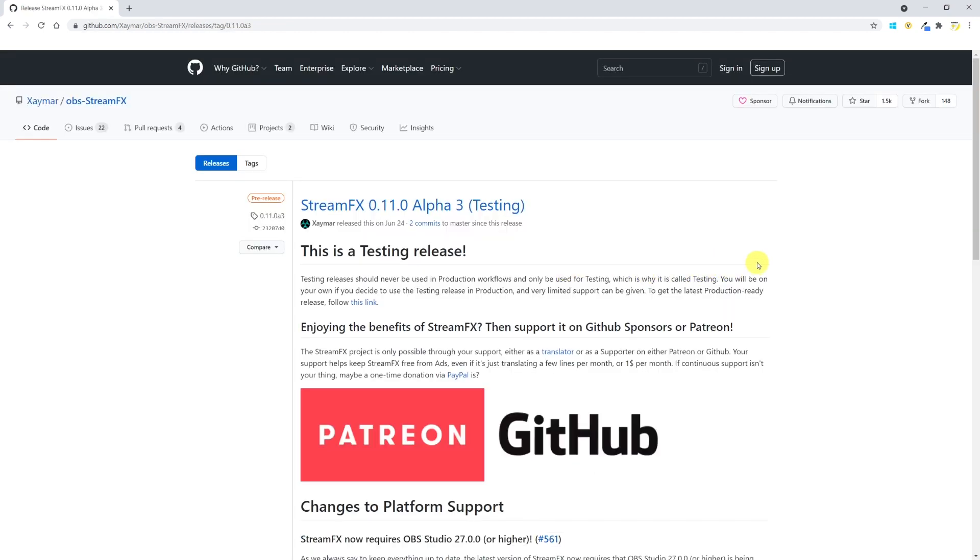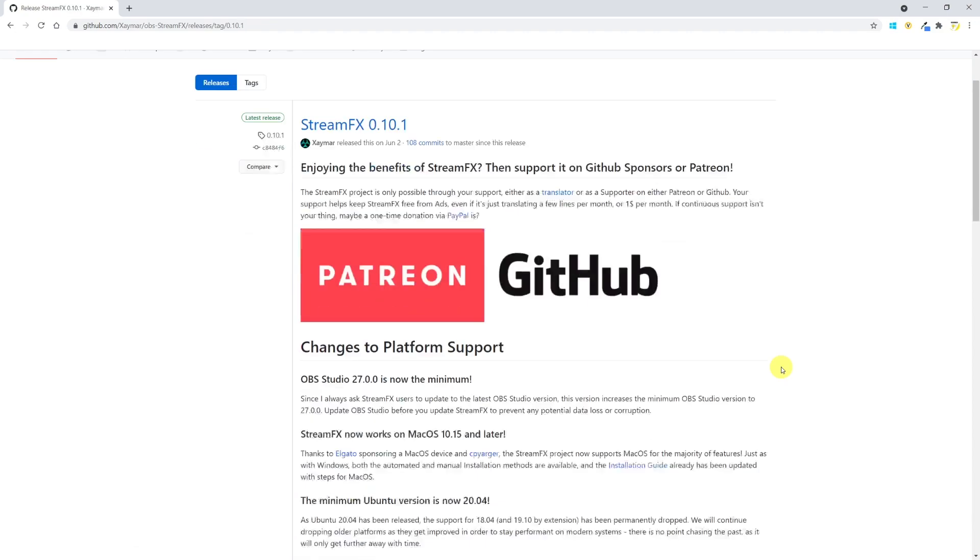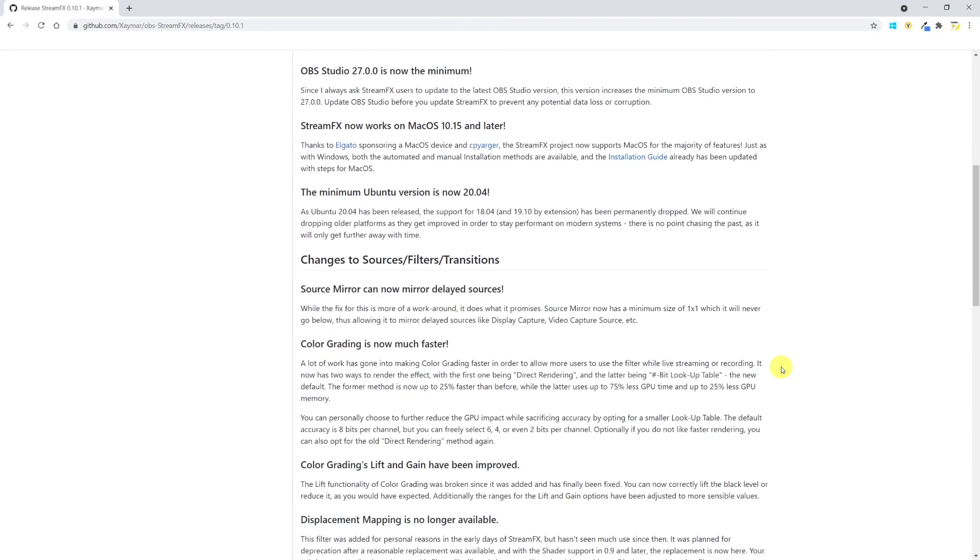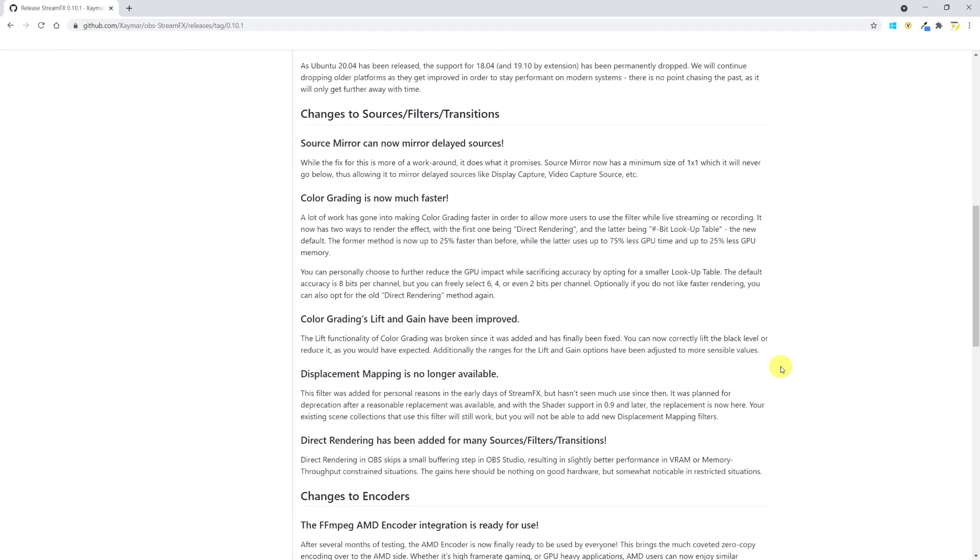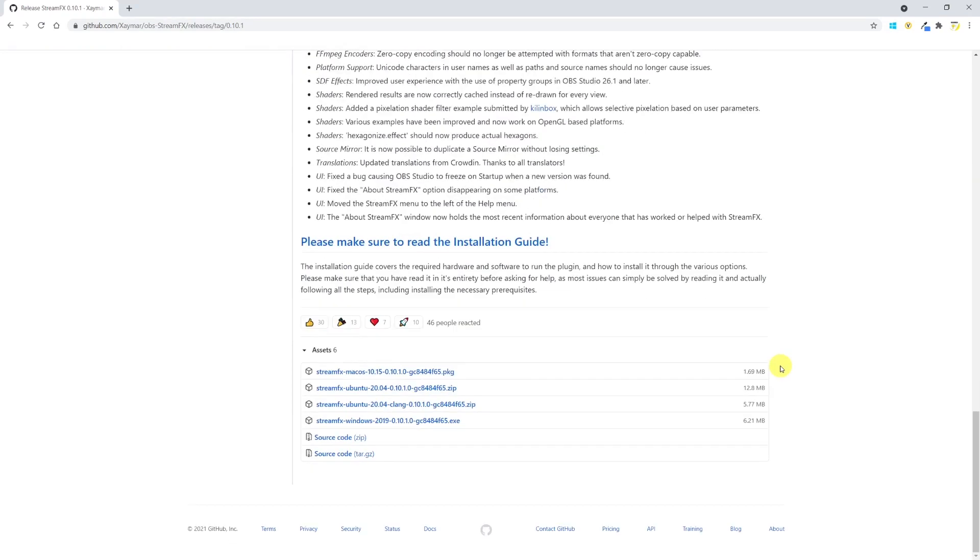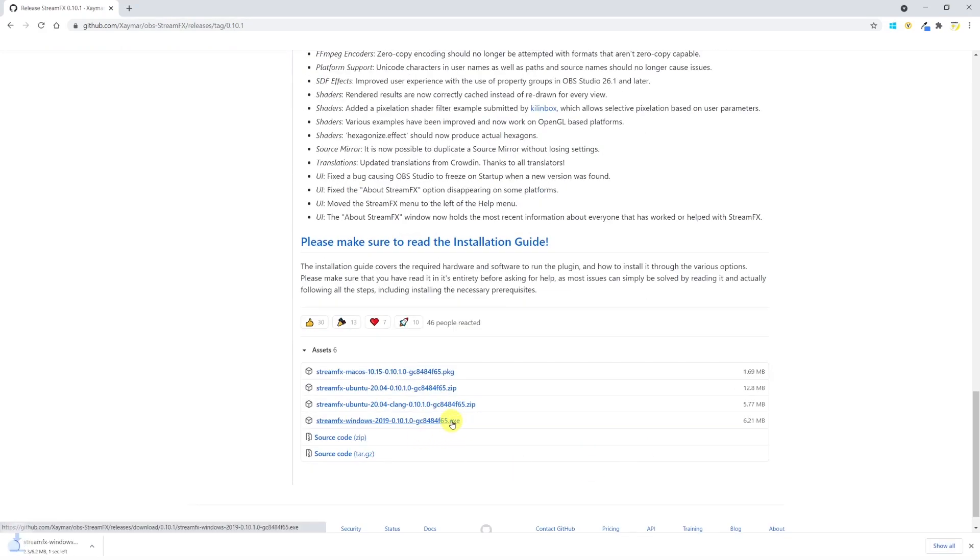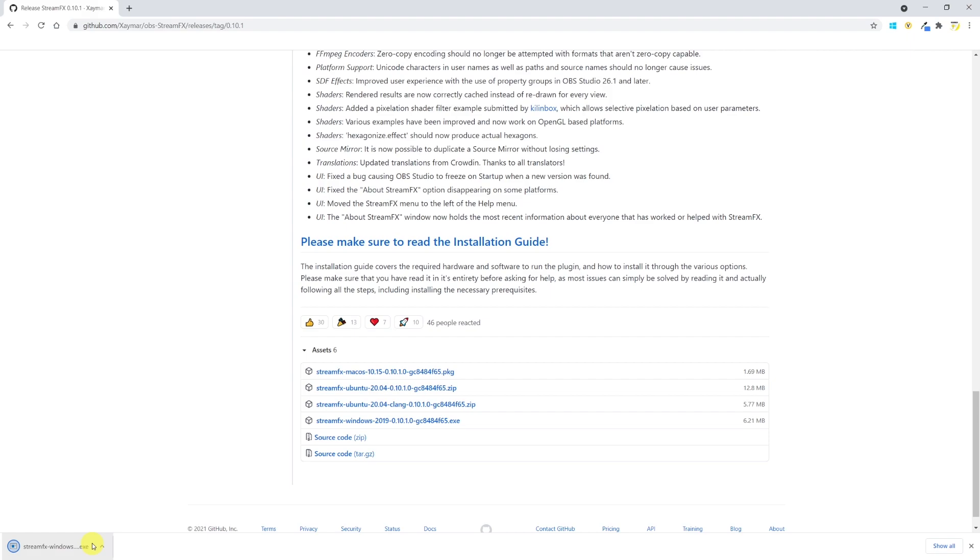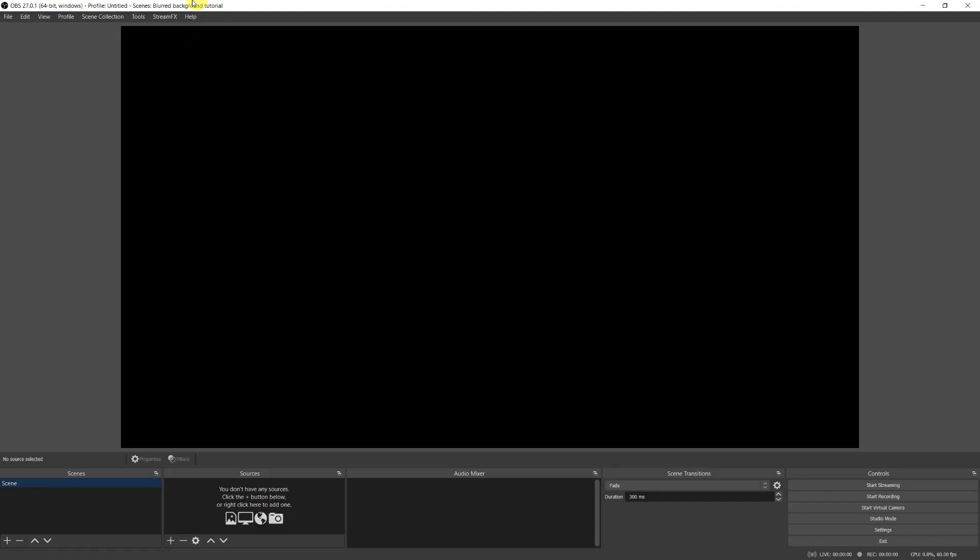To download it, click at the top right. You can download the testing release but I suggest you get the latest production ready release. Scroll down and then if you're on Windows like me, click on the .exe file. Now simply double click on the executable file to install the plugin. You may have to close OBS and restart it in order for the changes to take place.